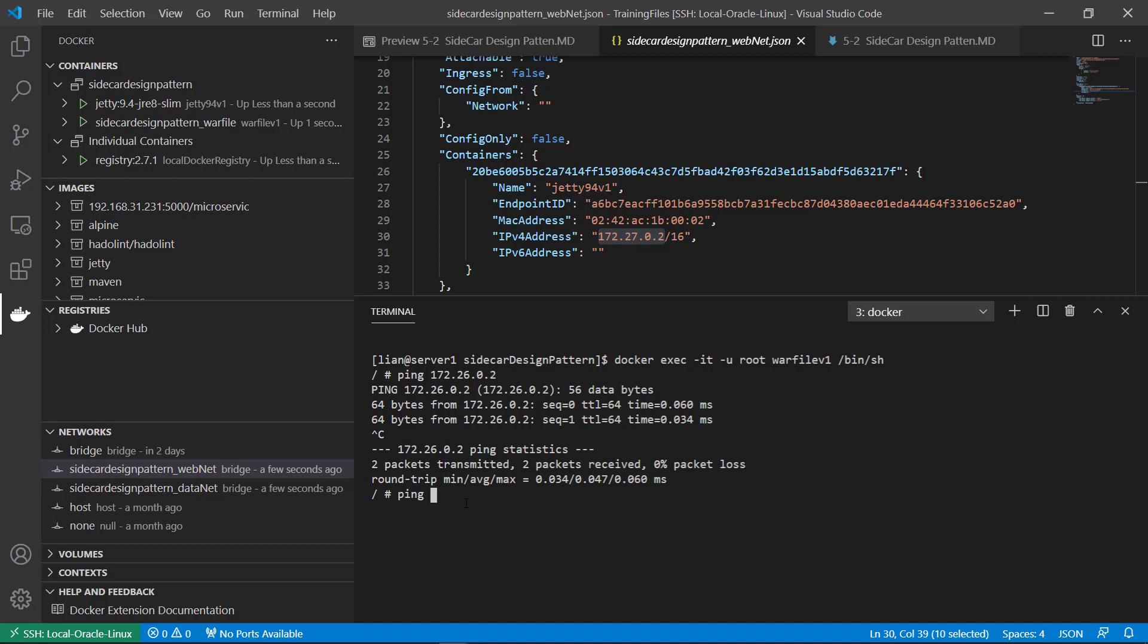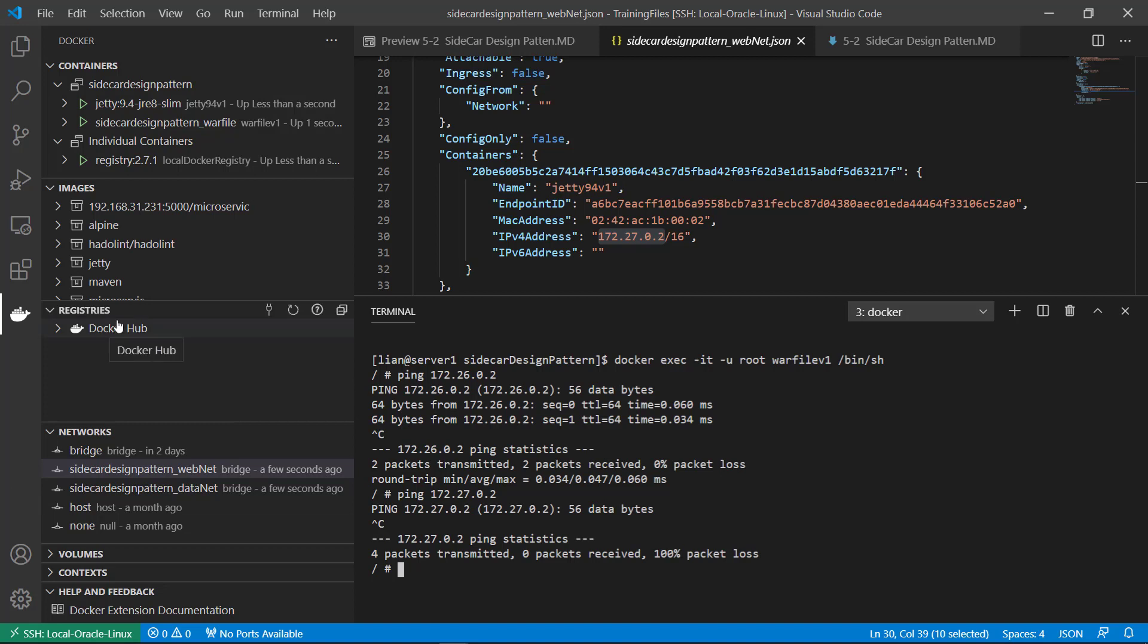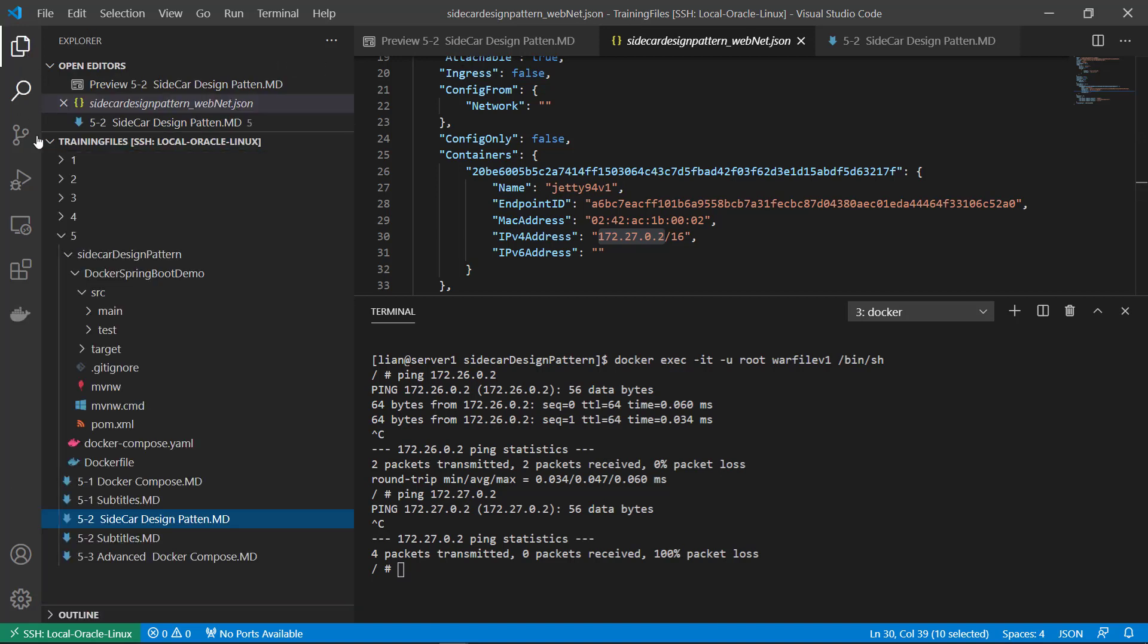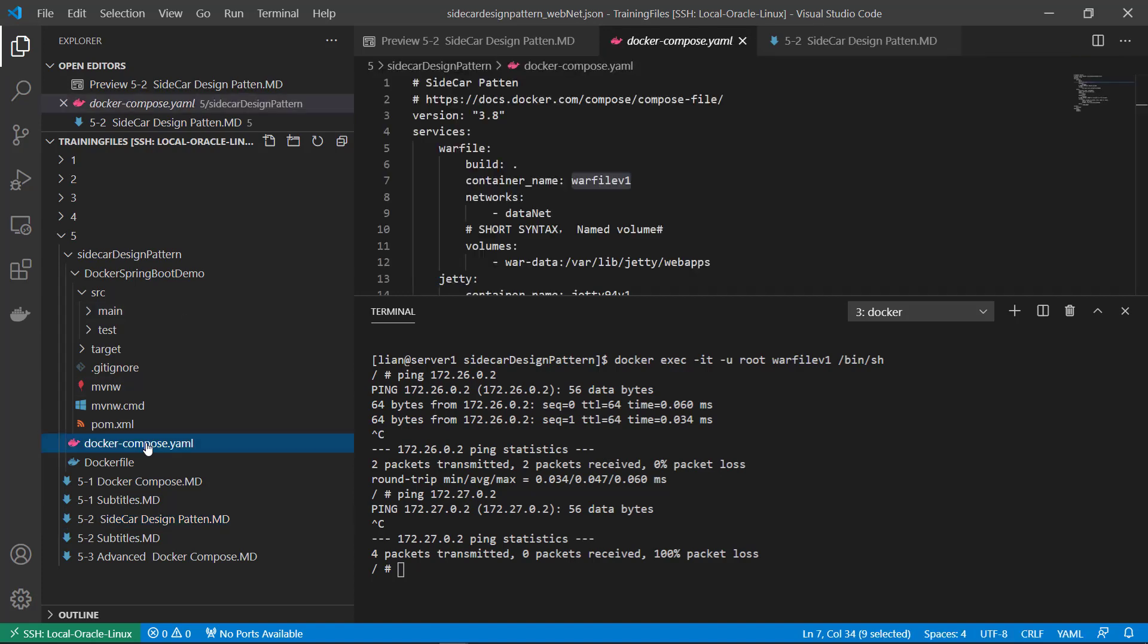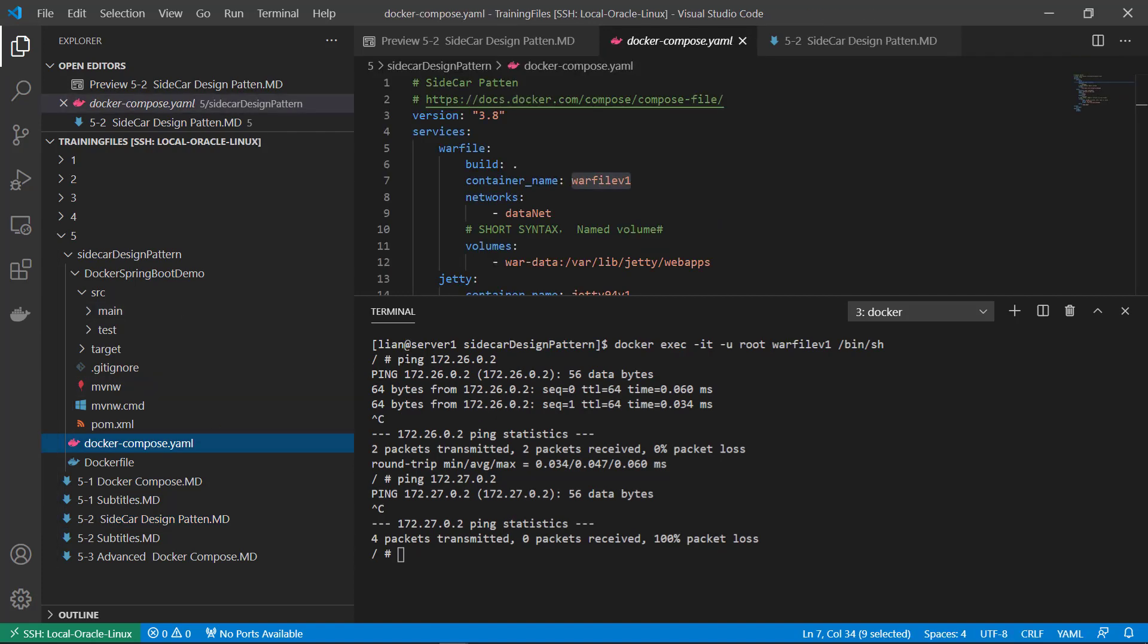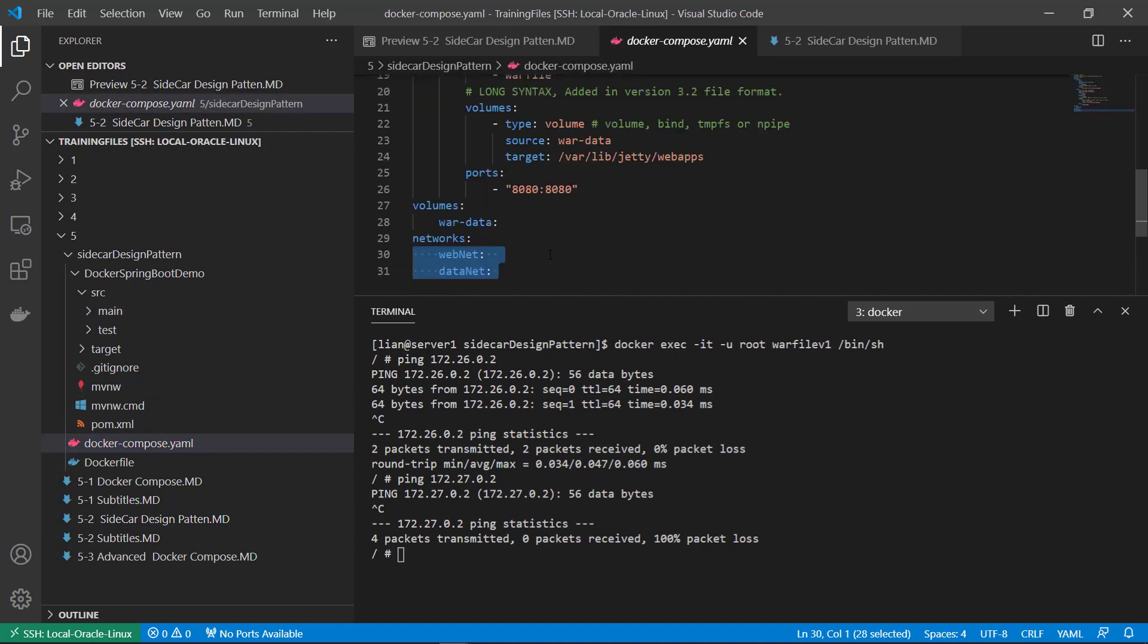172.27.0.2. Versus there's different subnet. Shouldn't ping from the datanet to the webnet. Ping command fail. That's right. So there's two networks isolate each other. Because each network has a different C type IP address.